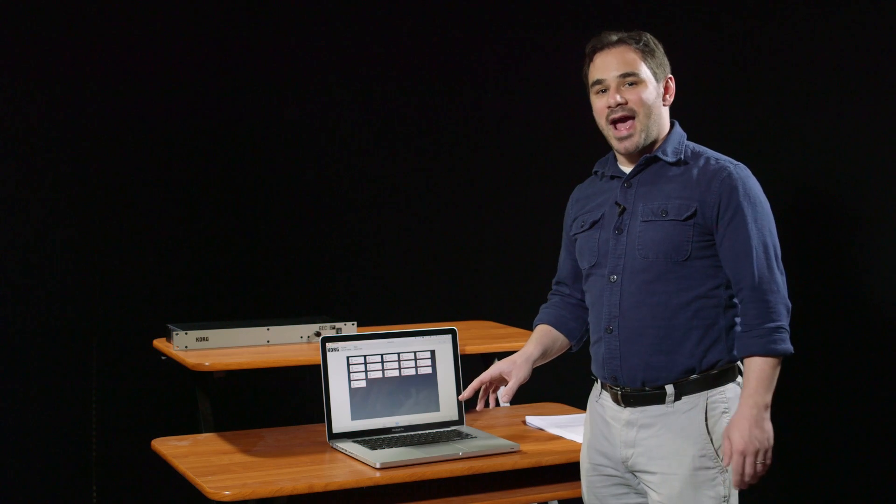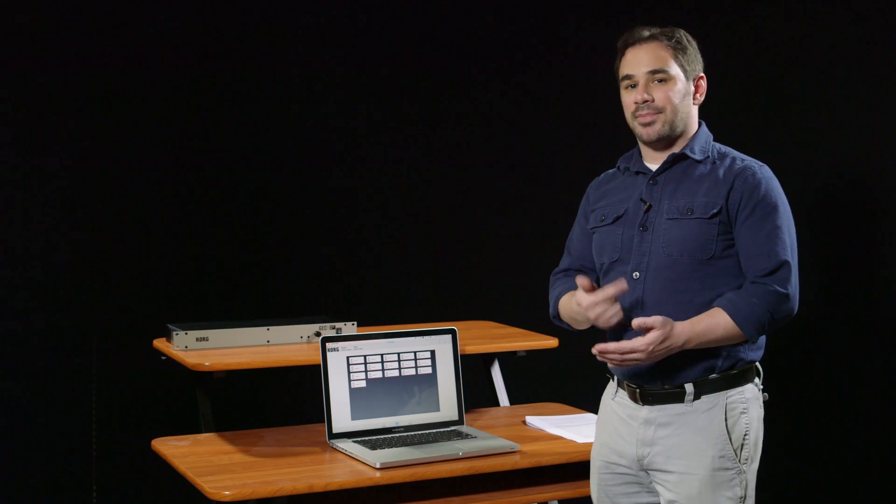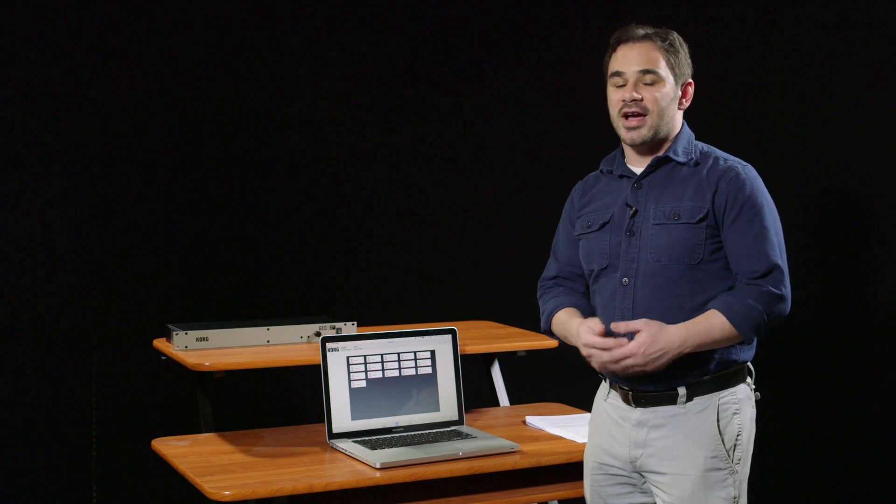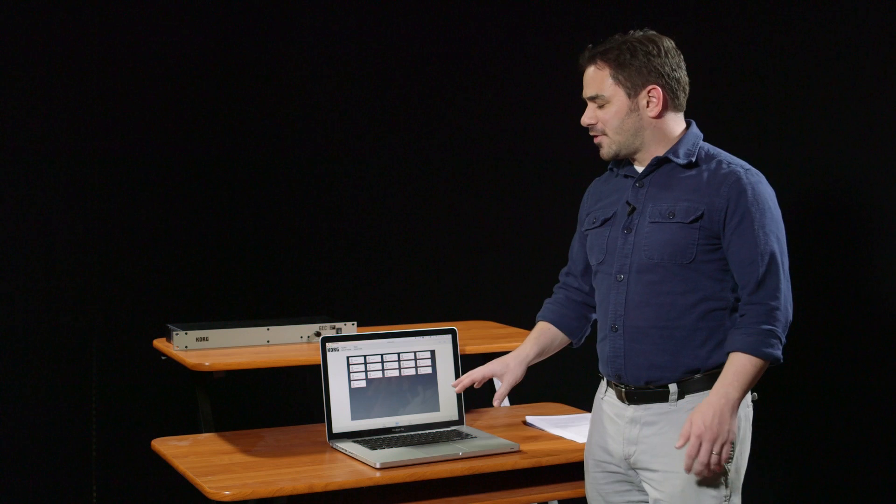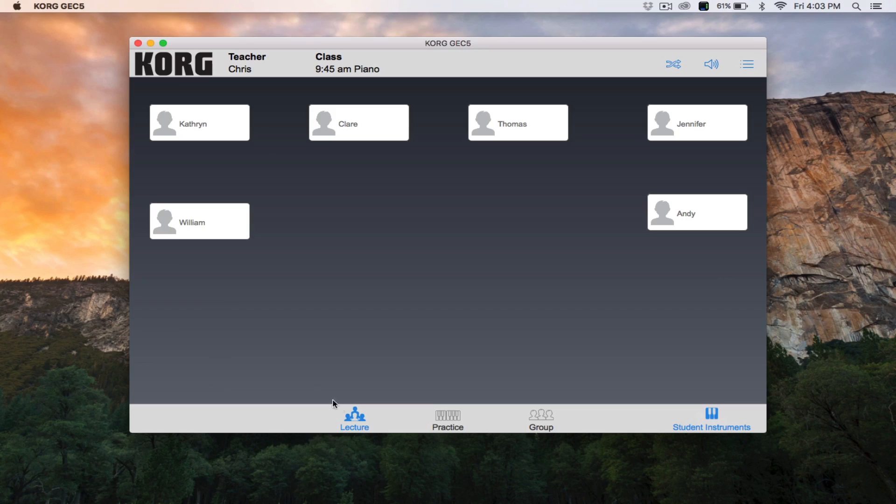I'll be using the Mac app, but if you have the Windows app, Mac app, Android, or iOS app, the functionality, design, and layout of the app is identical.